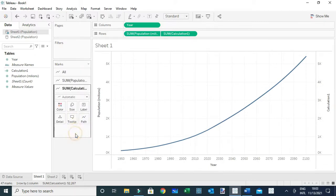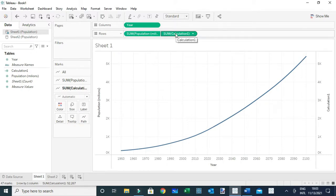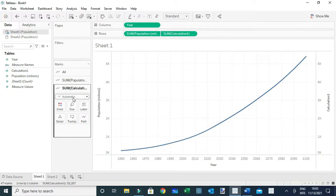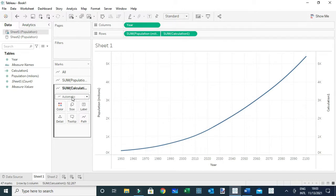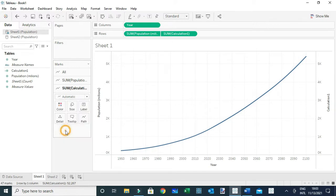Now what I'm going to do is go to the second chart - basically the one that is based on our calculation, the one which is showing the projected numbers - and I'm going to change it from a line chart to a circle.